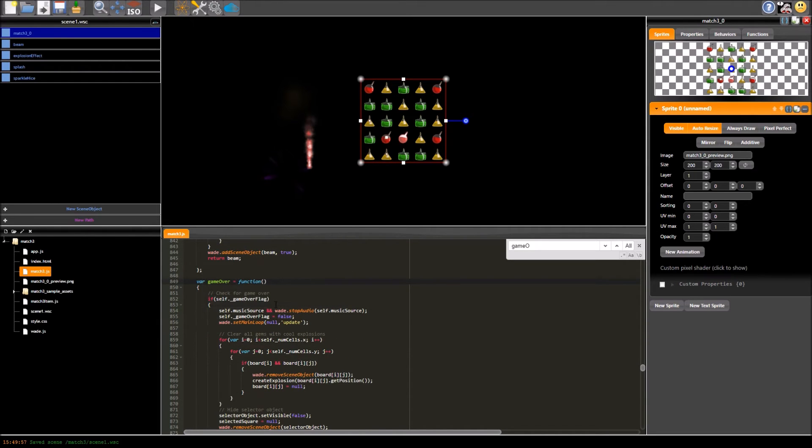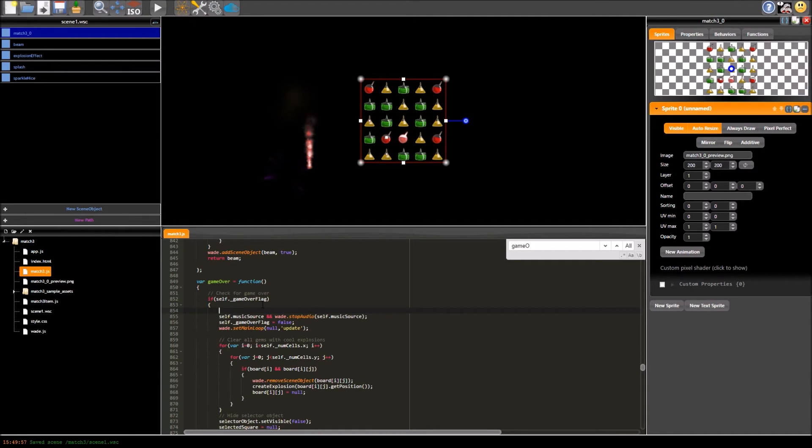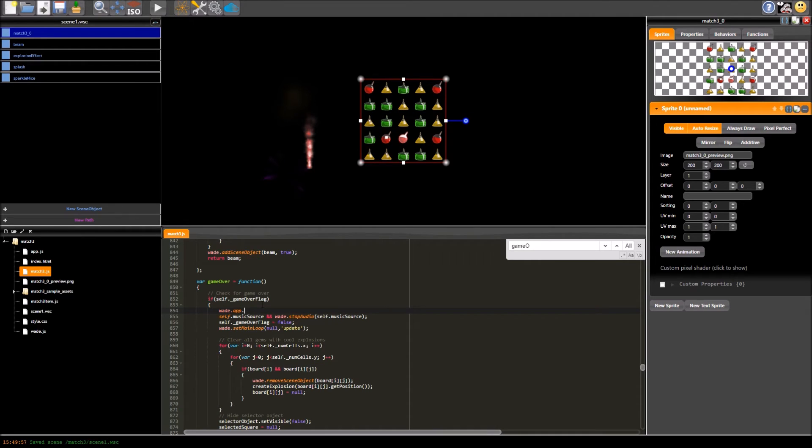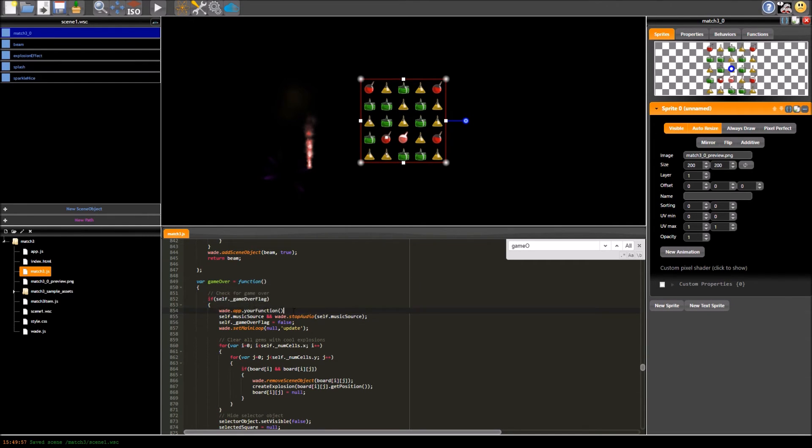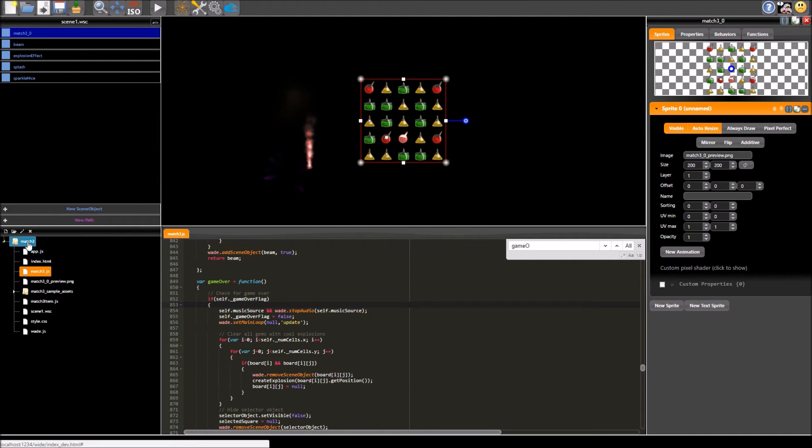So say you wanted to trigger something in the main app.js file that you create, maybe you declared a global function, you could just do wade app dot your function, oops sorry, and that may say clear the screen or do whatever, it would be quite simple so you can just add code to this wherever you want, but for now I'm going to leave it like that.